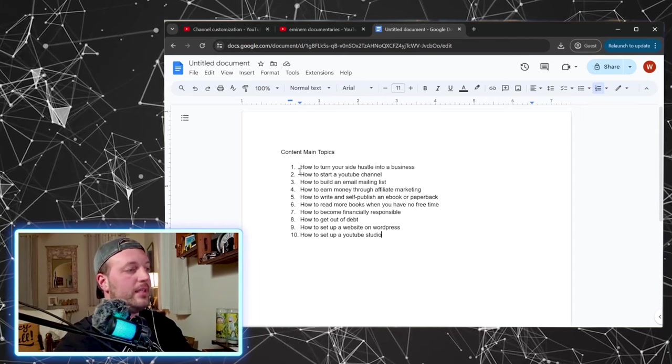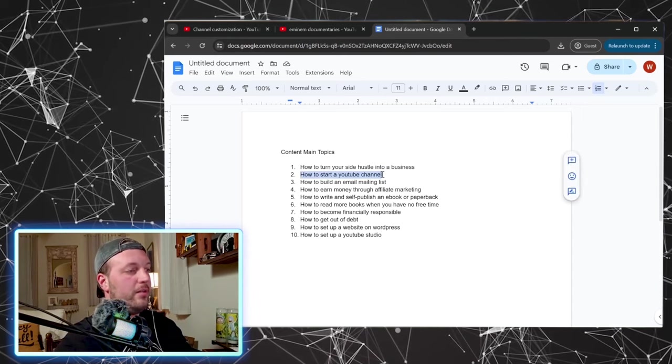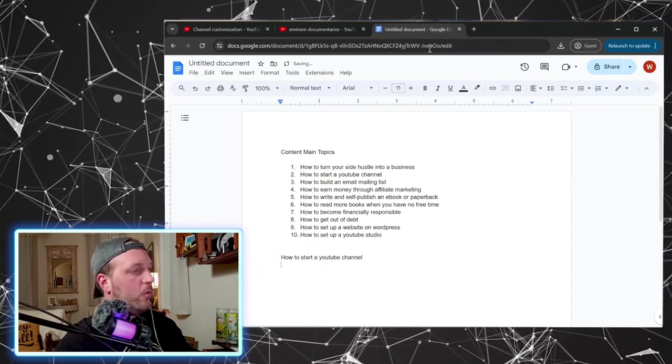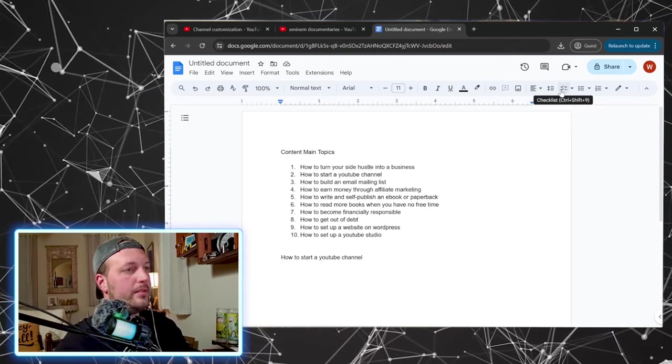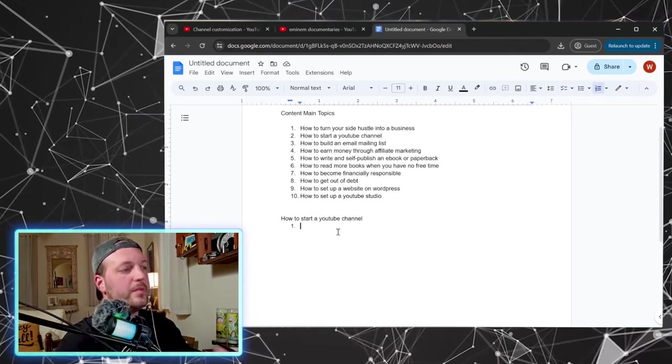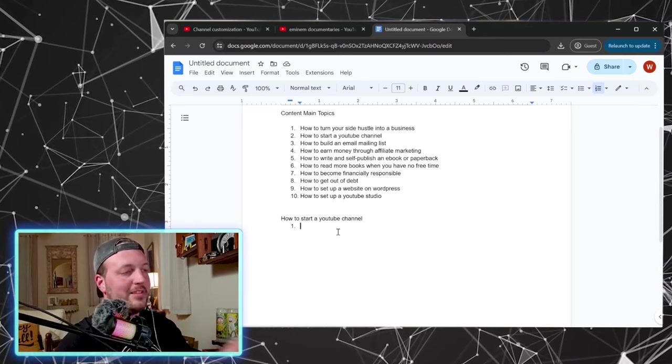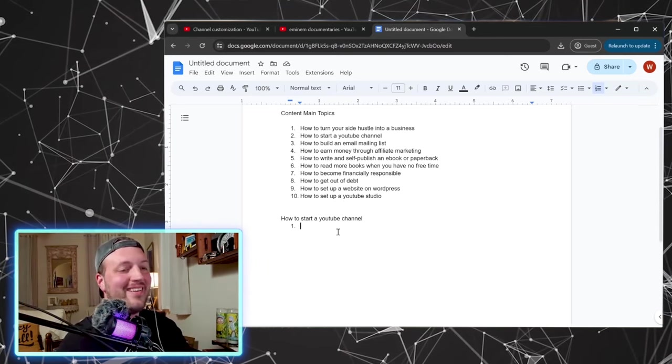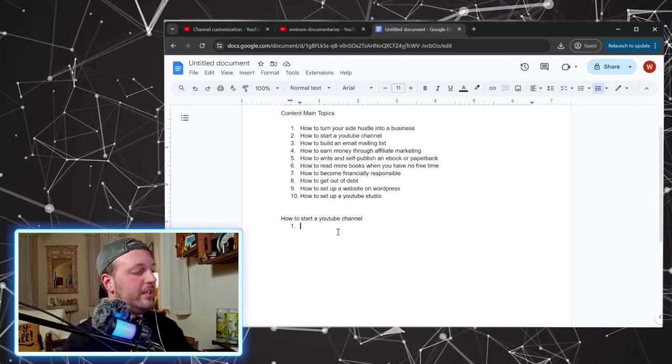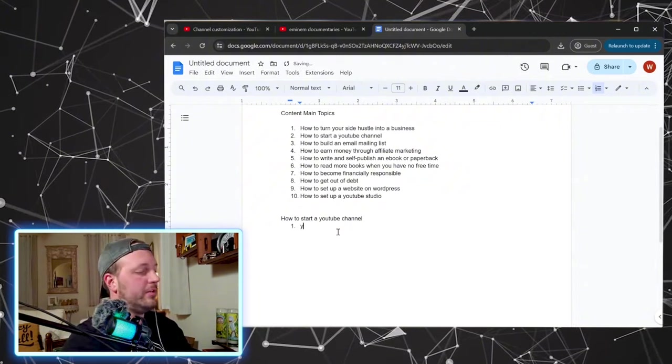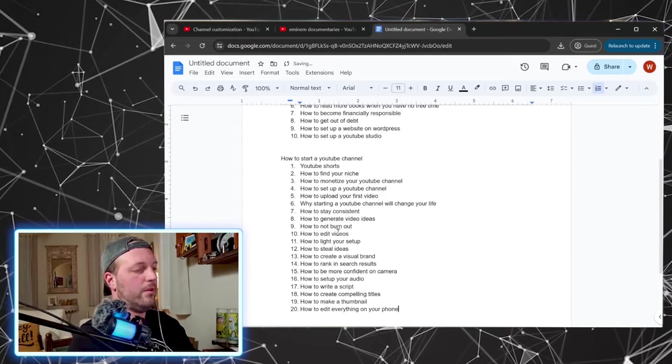Let's take one of these ideas, how to start a YouTube channel. And let's come up with 20 more ideas on this topic. What are some subtopics? So we made our first list. Now we're making a list inside of a list. All right. So how to start a YouTube channel and just what are some things that have to do with YouTube channels?